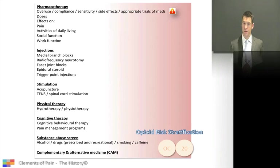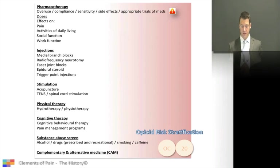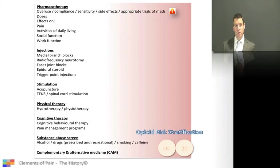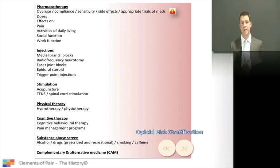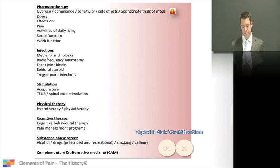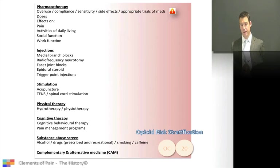Stimulation therapy is important. Has the patient had acupuncture or TENS? Spinal cord stimulation may also be of relevance. You can inquire about other therapies such as physiotherapy. Some patients come and say hydrotherapy was fantastic and ask you to prescribe it. Some patients may have had cognitive therapy and been through pain management programs and need a boost or top-up.